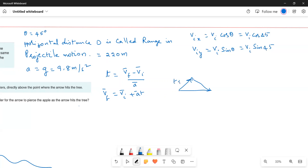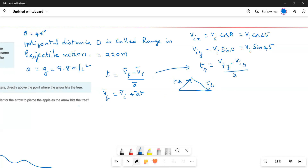We call the upward time T_up and the downward time T_down. To find T_up, we use T equals (Vf_y minus Vi_y) divided by A. When the arrow reaches maximum height, its vertical velocity becomes zero, so Vf_y equals 0.